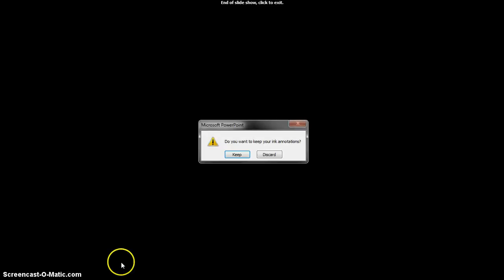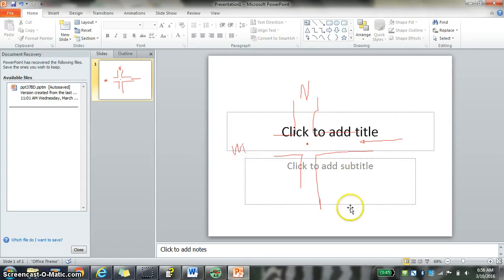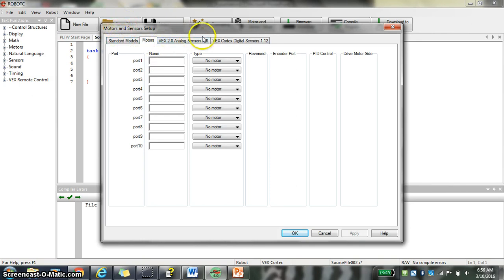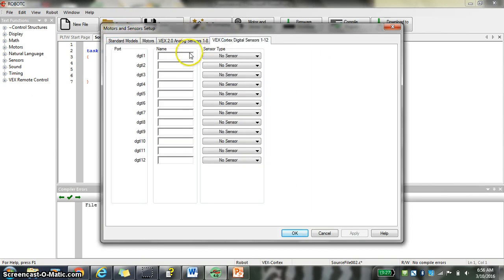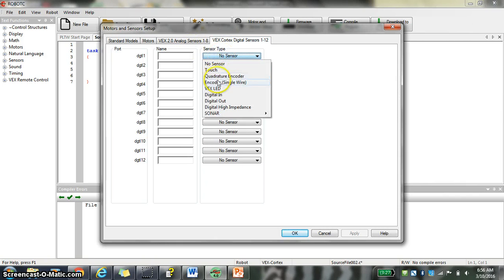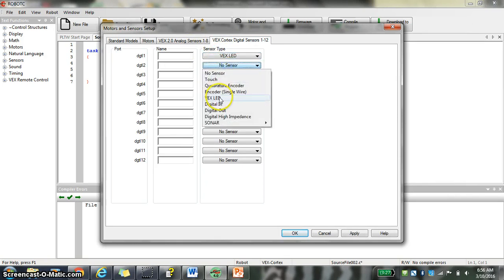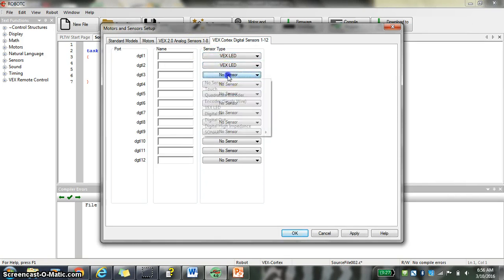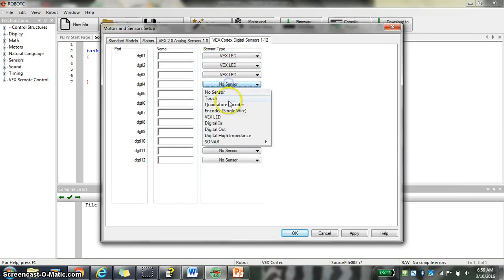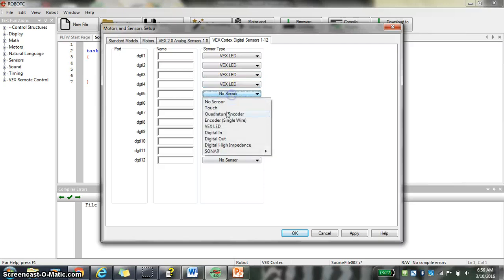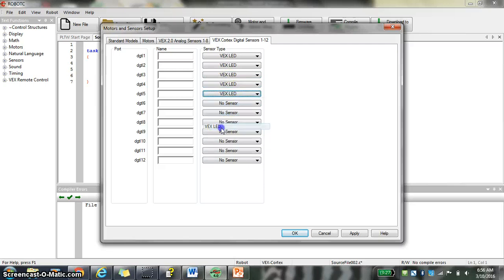So we're going to go over here. I'll keep those. We're going to go back to our motor sensor setup. And we're going to have actually no motors in this entire code, which is kind of interesting. And we're going to go only to the digital sensors. And because each side of that stoplight is going to need an LED, we're going to need six LEDs.